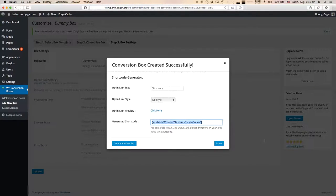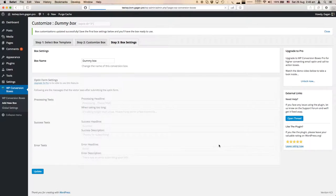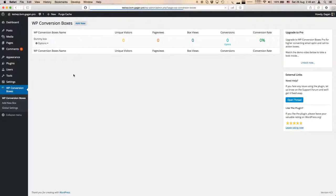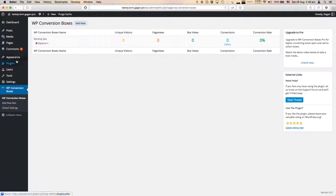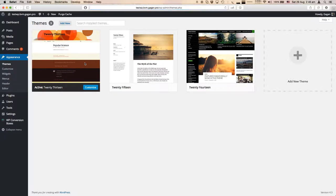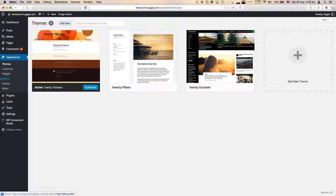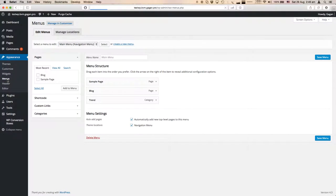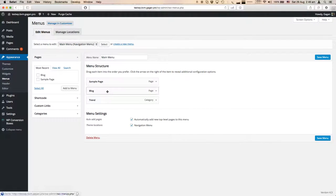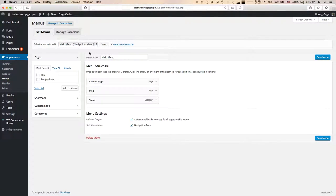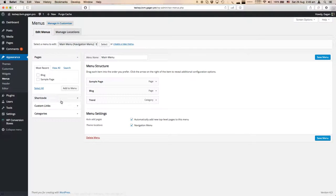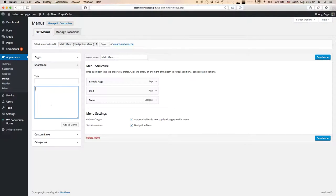We have the shortcode. Now let's try to add it in the menu. We have the 2013 theme activated, which is one of the default themes of WordPress, and here's the shortcode option.